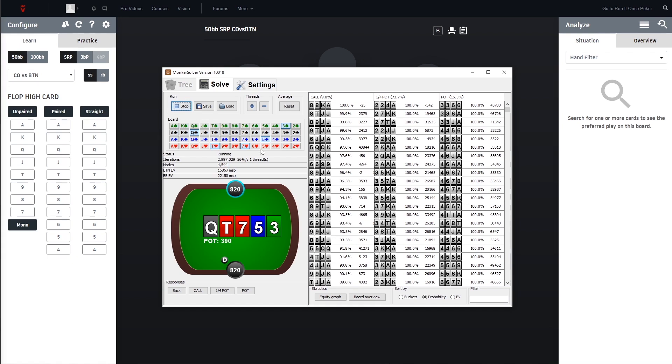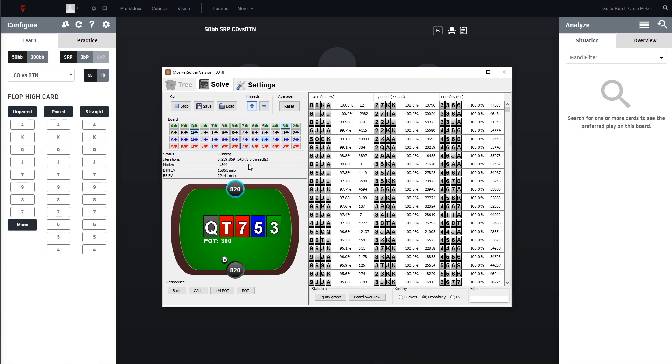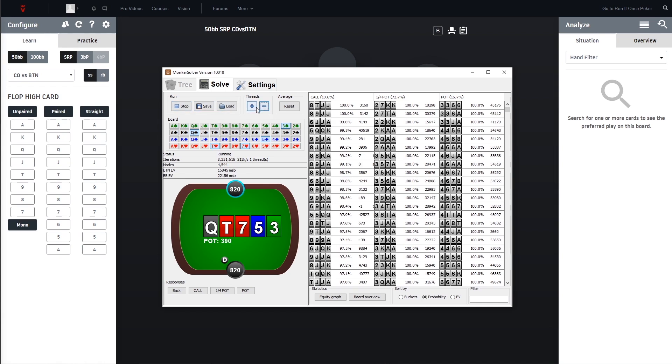We can see it's already running. We are running here with one thread so you can adjust this just dependent on your CPU, how fast your CPU is. You can play around and see in the task manager for example how far you can go.